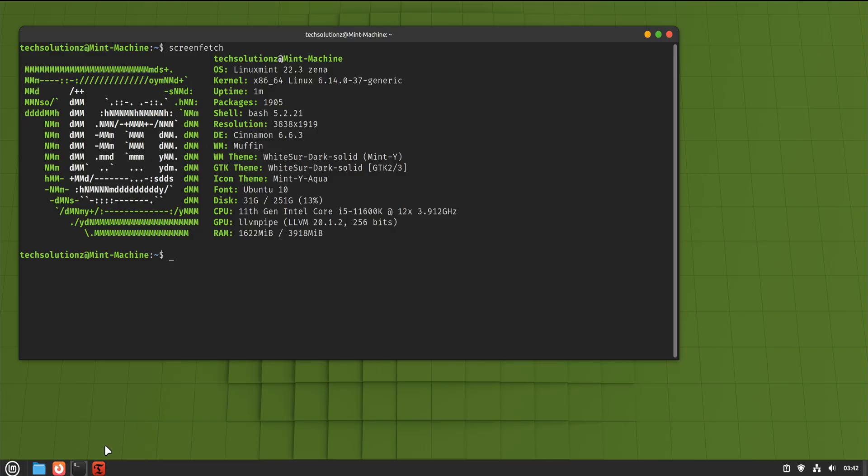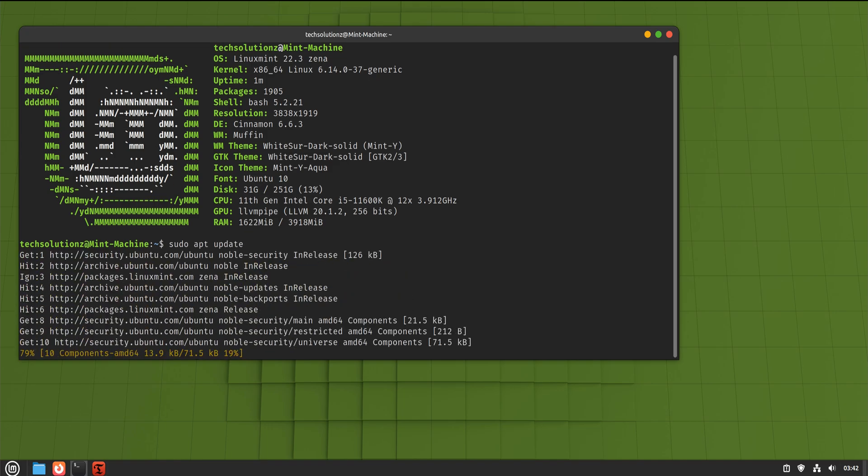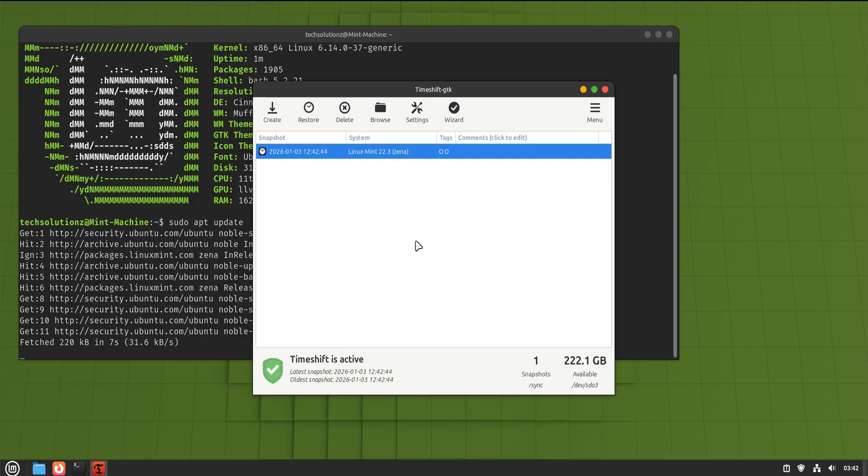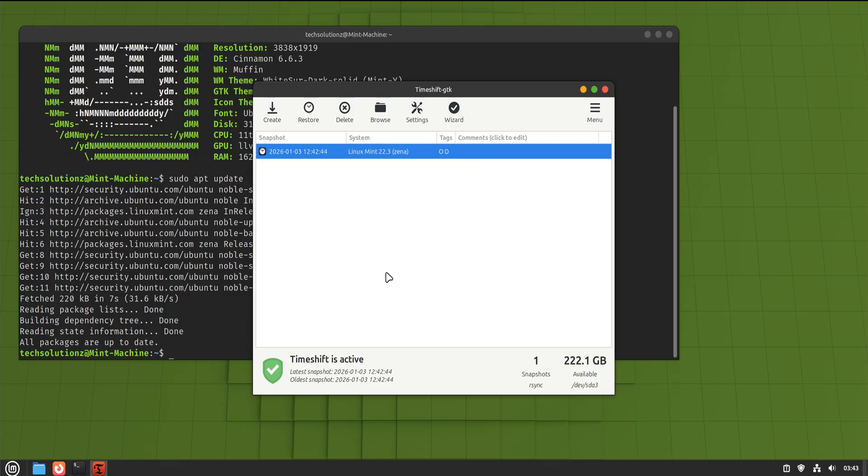Now, before installing anything, we slow down. This step isn't exciting, but it's the reason this process stays calm instead of stressful. First, we update the system completely. Not halfway. Not later. Fully. A fully updated system avoids strange issues that come from mismatched packages.